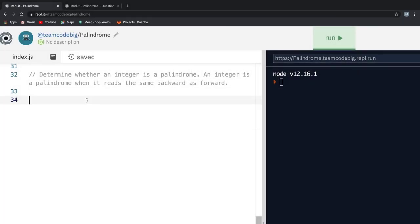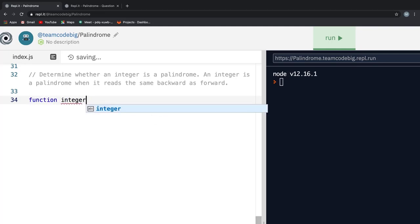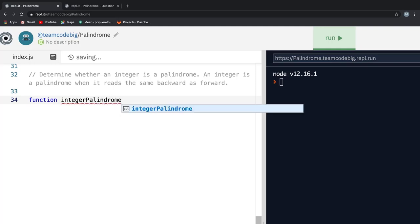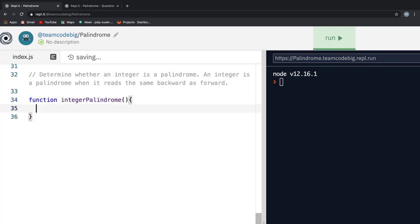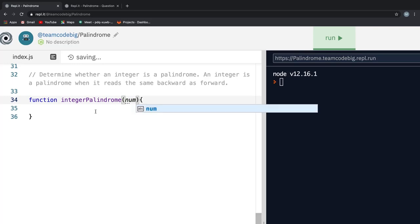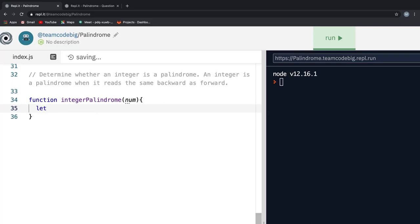I hope you are able to solve it. If not, don't worry. I will take you through this problem and explain you step by step on how to solve it. So, the first thing to do is write a function called integerPalindrome which takes a number as its input parameter. Next, we will create a few variables which we will be using throughout our functions. But before that, I wanted you to know that the series of steps we followed for solving the palindrome of a string is